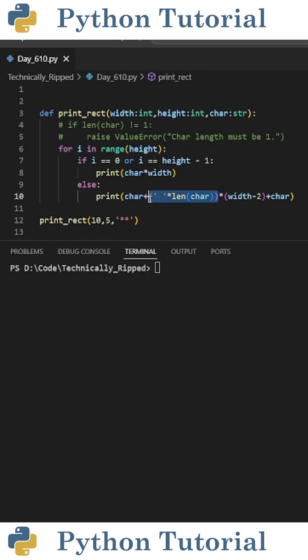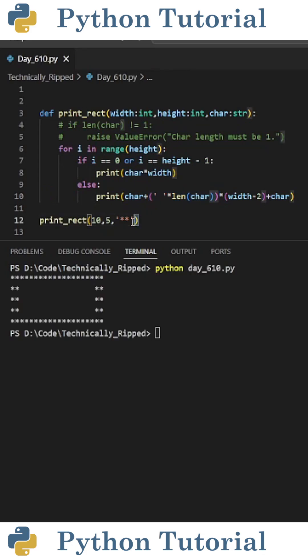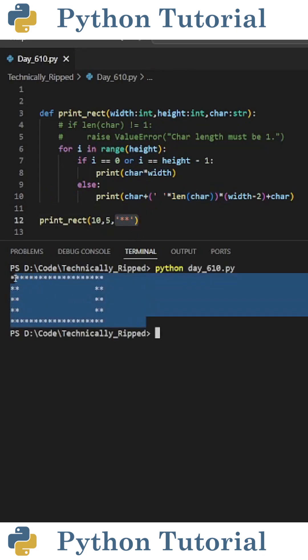The only change we made here is multiplying the white space by the length of the character. Now if I run the function with a character string that has a length of two, you see I get a perfect rectangle.